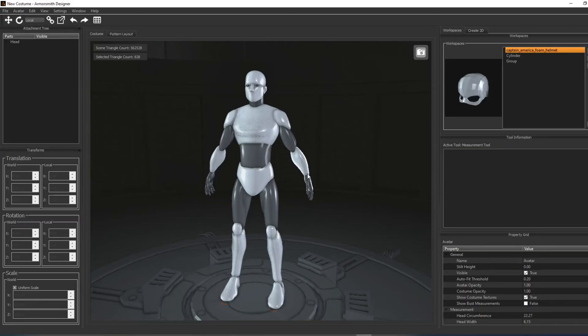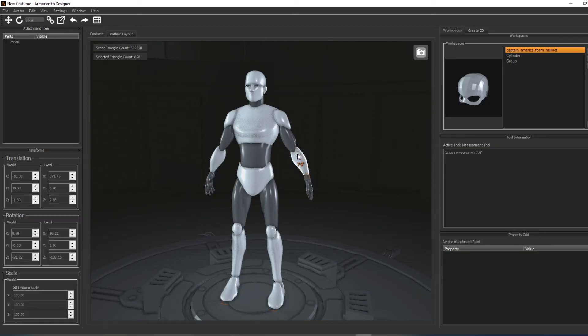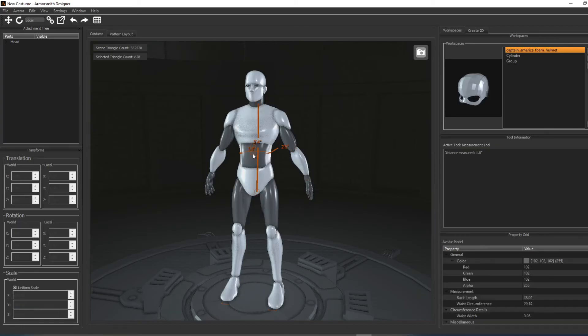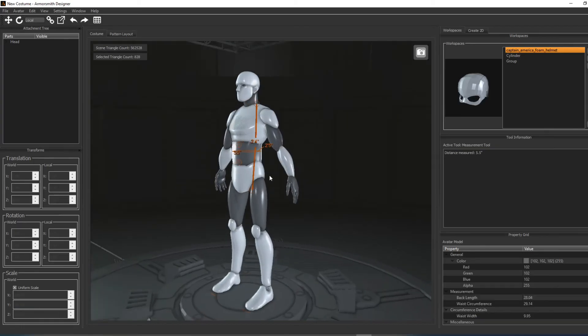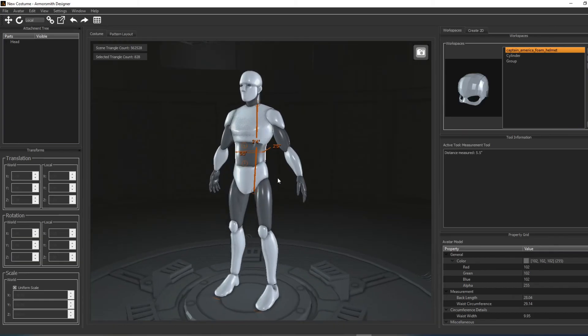This tool can be very useful for fine-tuning your avatar as you can measure specific points on the avatar and compare them to measurable points on your own body. From there you can make any adjustments to the available measurement options to get a perfect match.